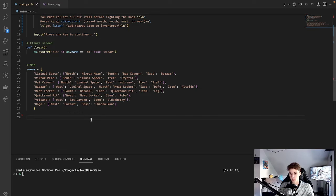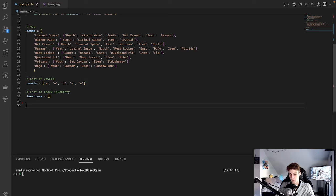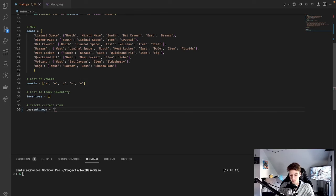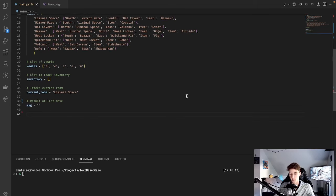The next thing we need to do is create a couple of variables that are going to be used to track information throughout the game. The first one is a list of vowels — we'll call that 'vowels' and type in A, E, I, O, U. We'll use this in just a moment. Next we need a list to track the inventory of the player — we'll call it 'inventory' and it's going to start off empty. As the player picks up items, they're going to be added to the inventory. We also want a variable to keep track of what room the player is in — we'll call that 'current_room' and initialize it with the starting room, 'liminal space'. Finally, a variable called 'message' initialized as an empty string, which will get updated after every turn and displayed to the player.